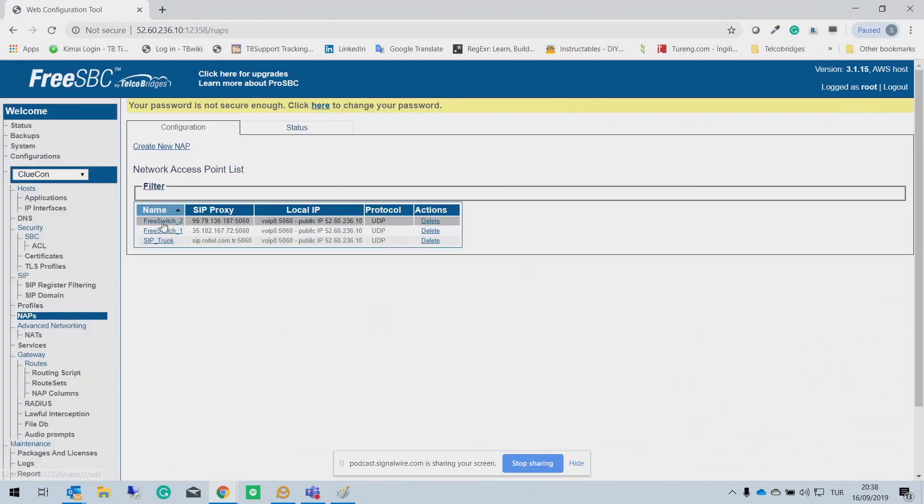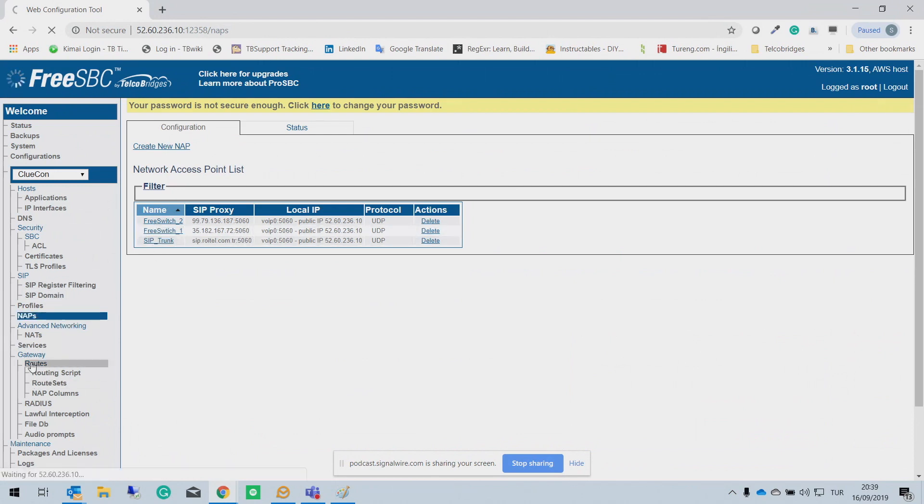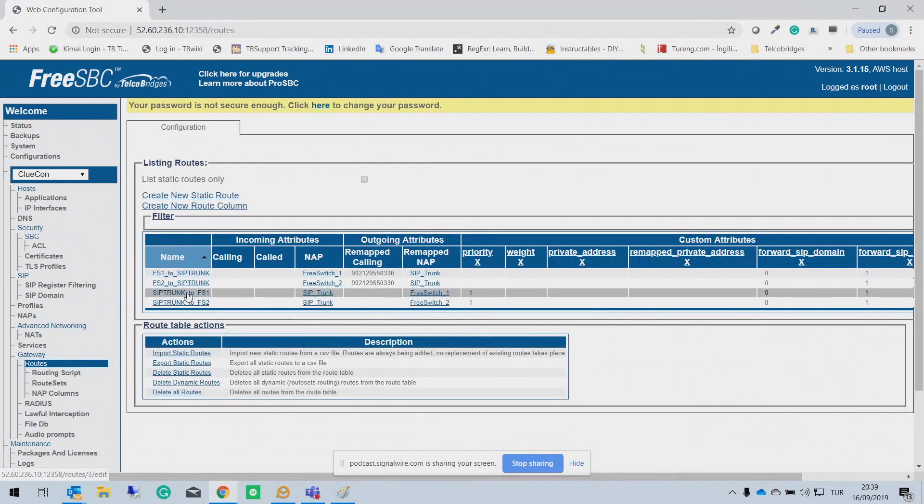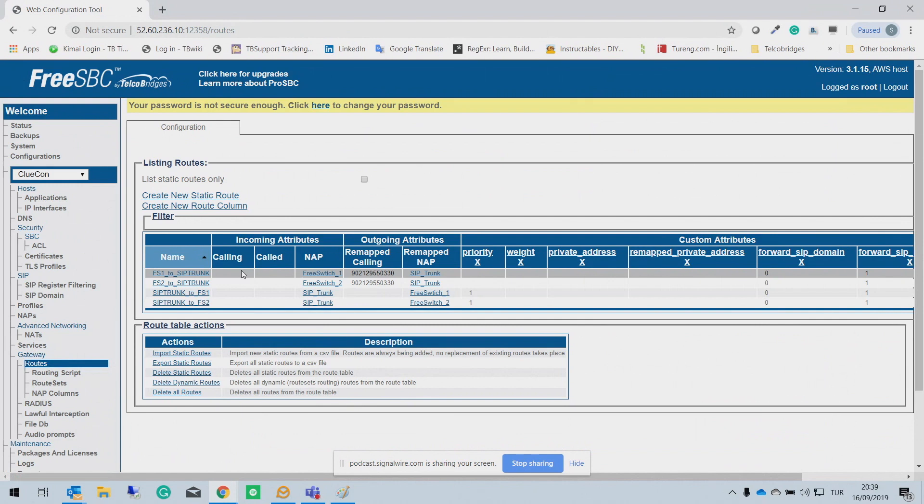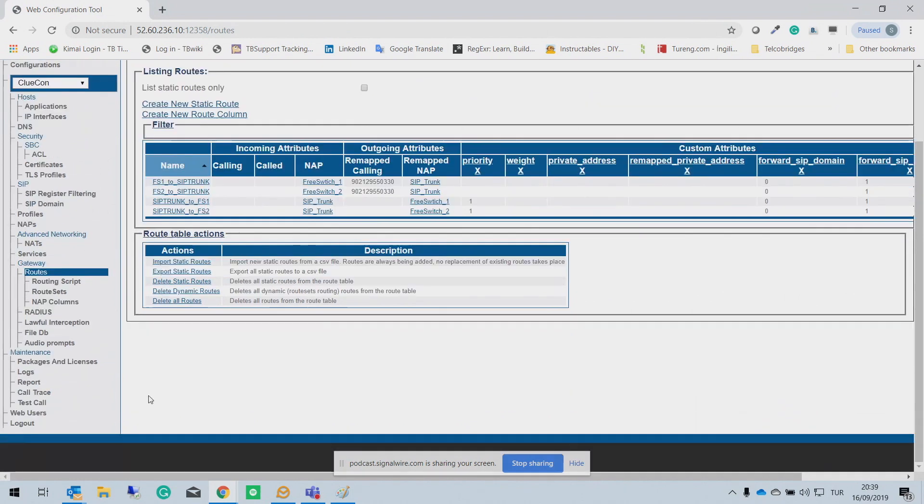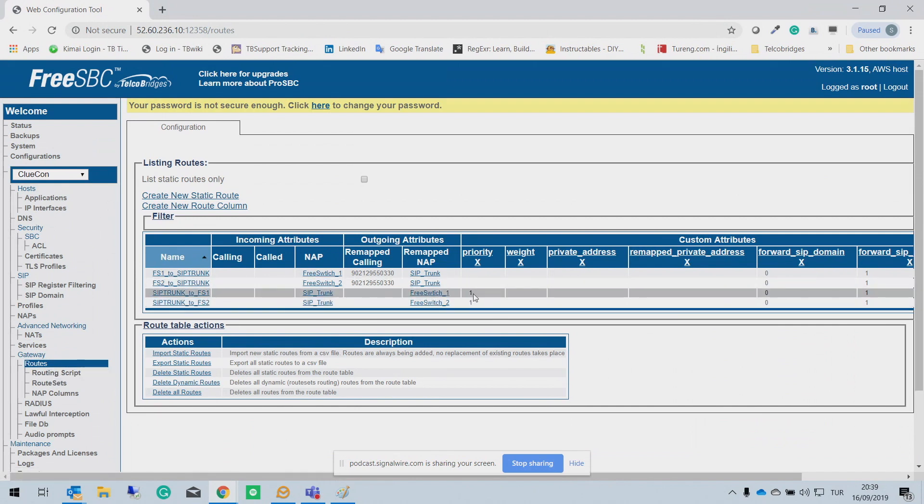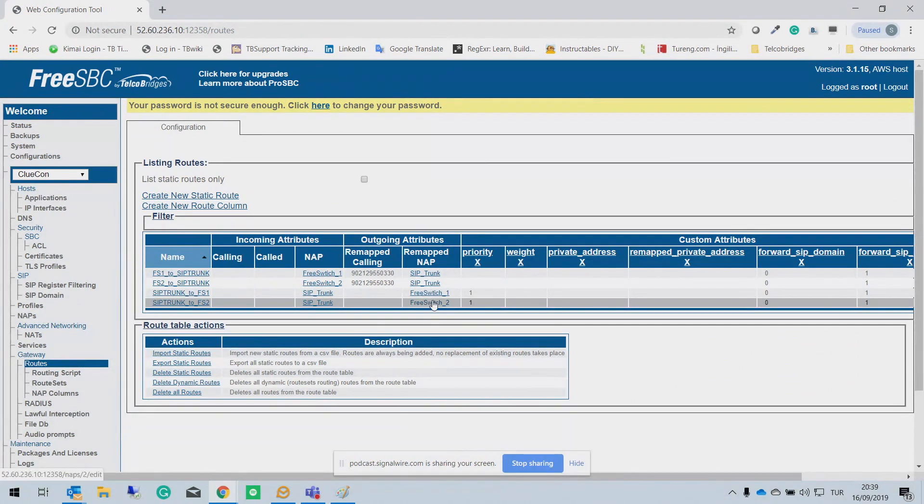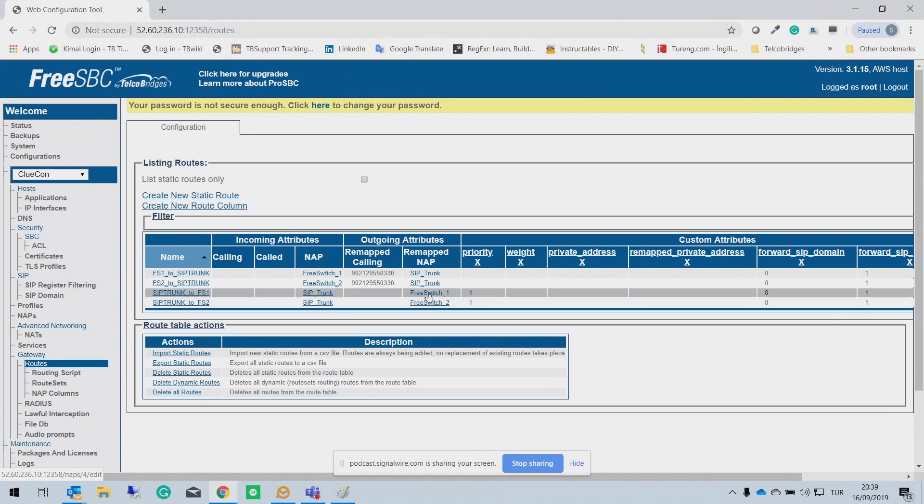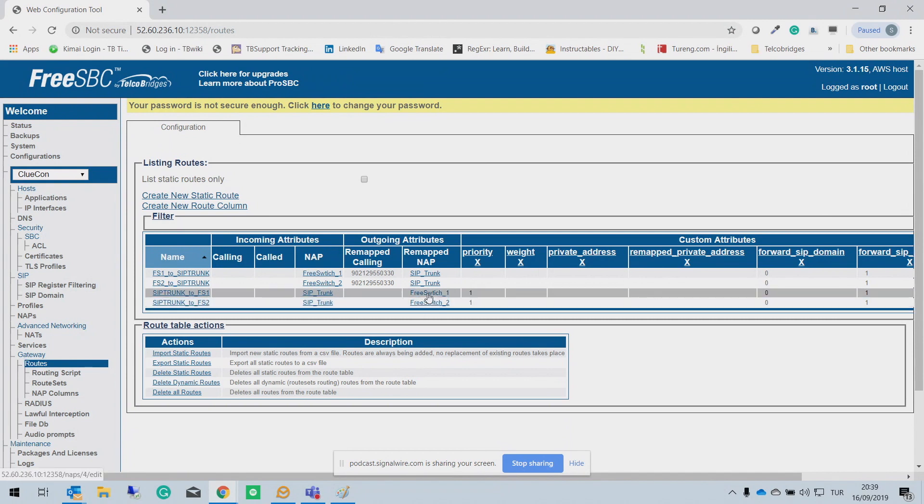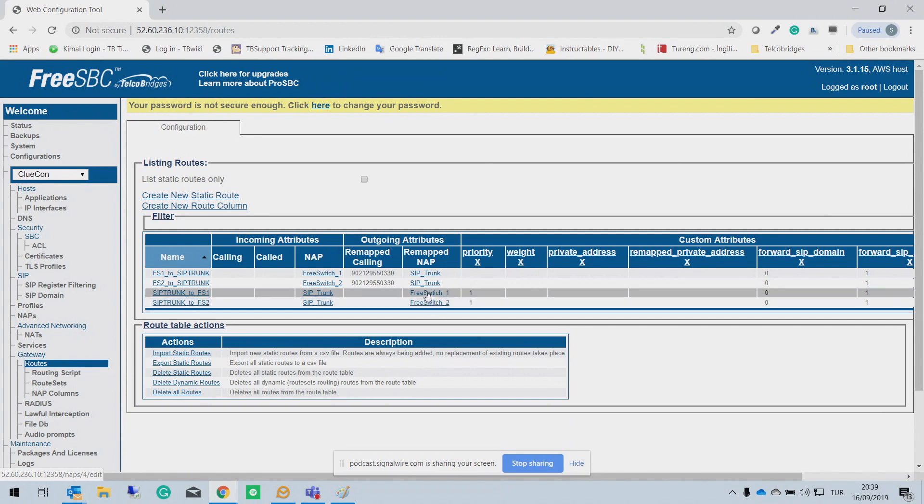So let me show you here. I have two NAPs, FreeSwitch two and FreeSwitch one. Actually, these are the real running FreeSwitches on the AWS at the moment. I have one SIP trunk. And here in the route, I need to create two different routes for each FreeSwitch. One more thing I want to talk about the route priority. For example, in this configuration, I give priority one to each route. And this means the calls are going to use the round robin method between two FreeSwitches. So first call will go to the FreeSwitch one, the second call go to FreeSwitch two, third call to one, fourth one to two and keep going.